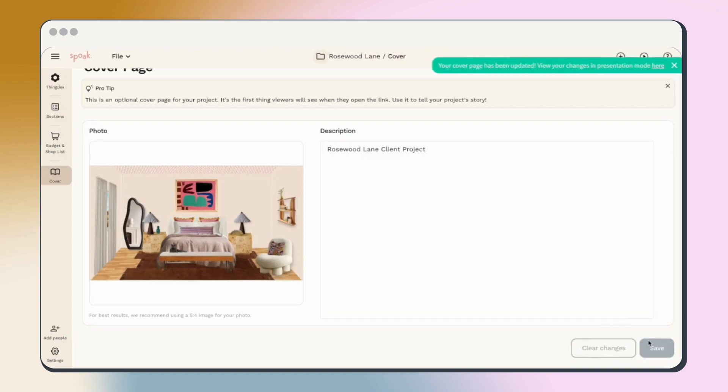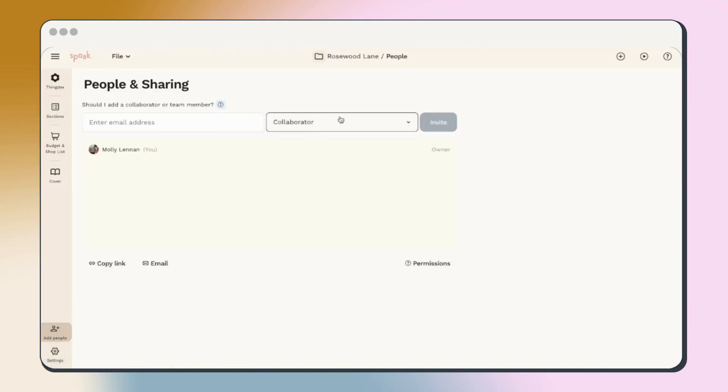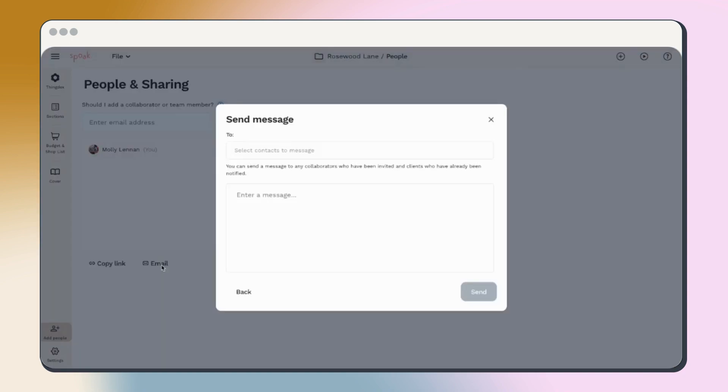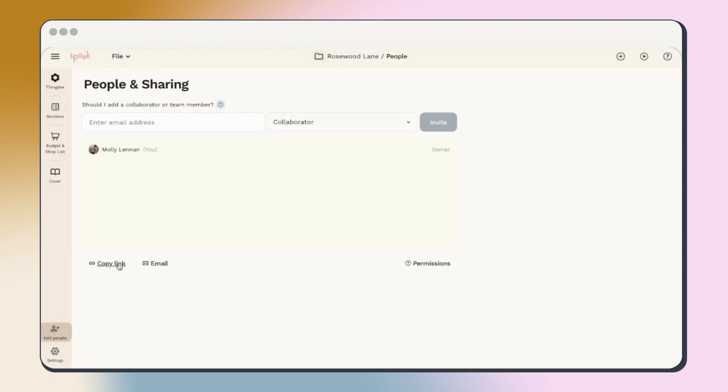Add people is where you can share your project. From here, you can add collaborators to work on the project with you or clients so that they can share feedback. You can also email your project out or copy the direct link to share the presentation view.